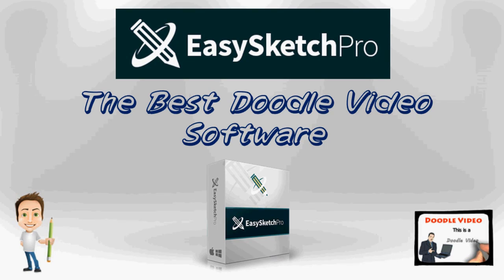Hi, welcome. In this video we're going to talk about EasySketch Pro, the best doodle video software.